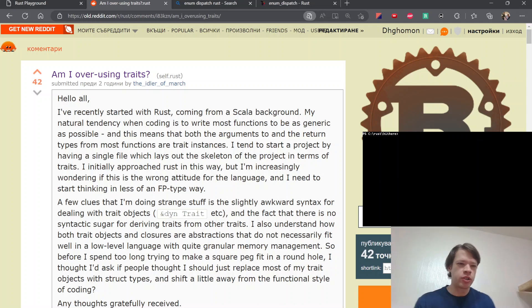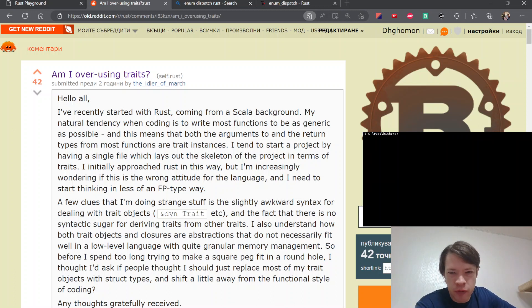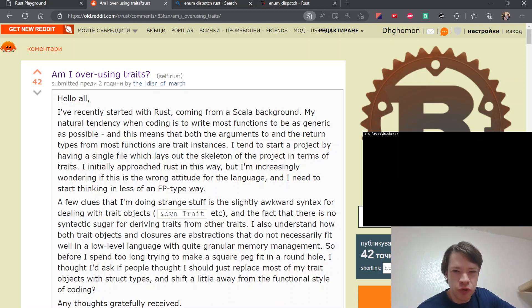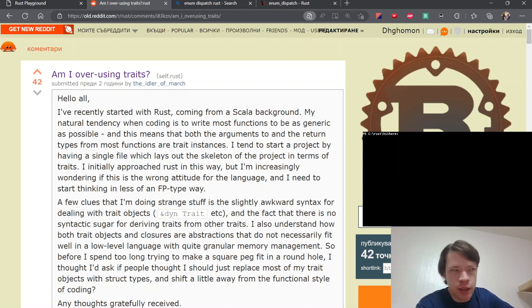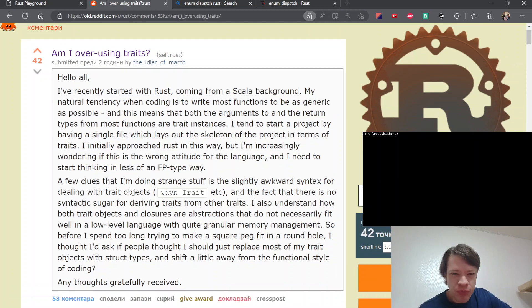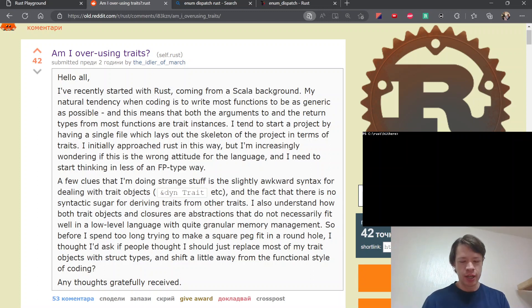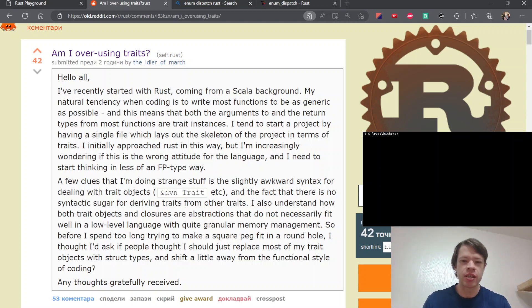So I noticed this interesting discussion the other day. You see this sometimes on Rust discussion boards where somebody comes from a background with Java or Scala or C Sharp, and they love interfaces and then come across traits in Rust and start using too many traits.